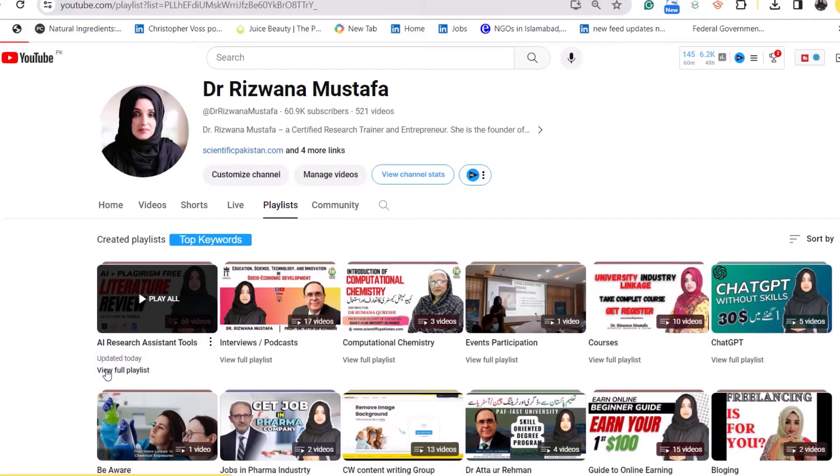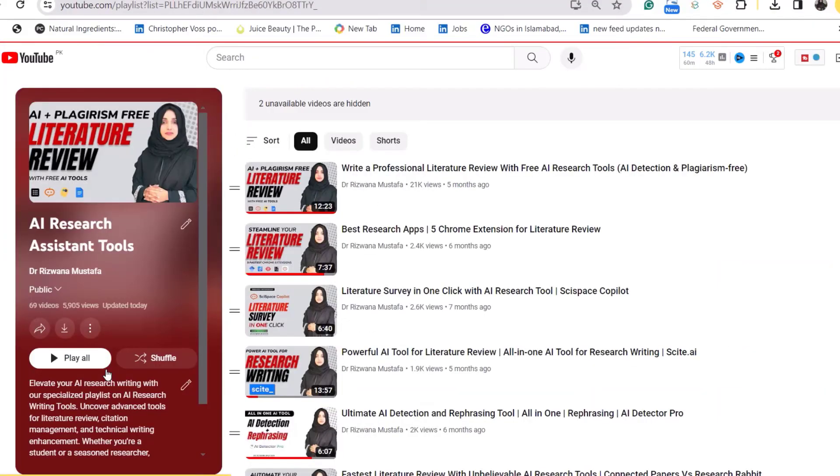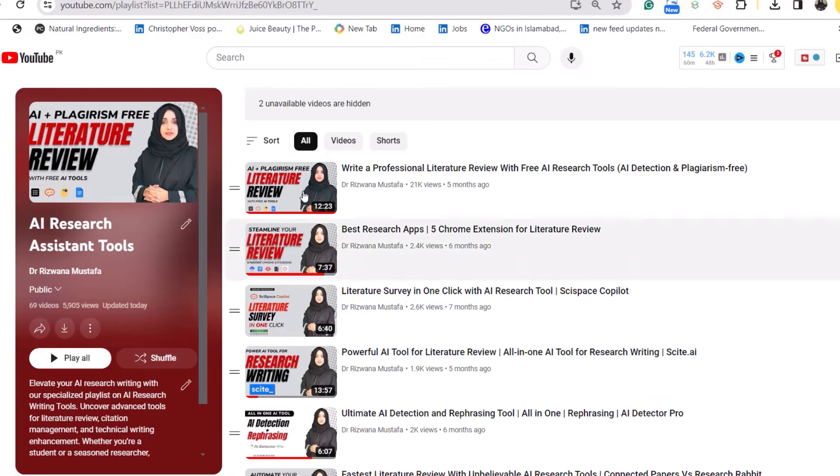You should be clear about how to use these tools and know the types of tools that are going to help you solve different kinds of problems in your academic writing or research process. There are 50+ videos available in my research tool playlist giving a deep overview of all the potential AI tools being used in academia.